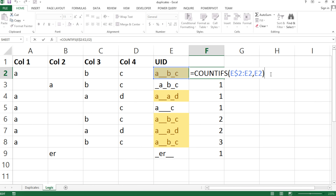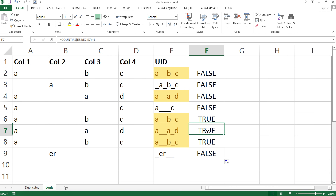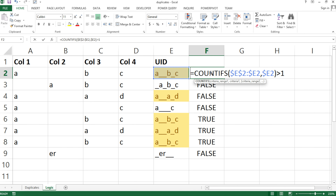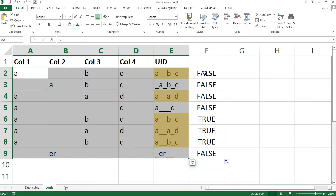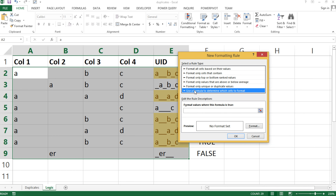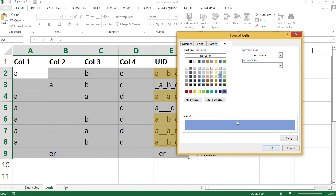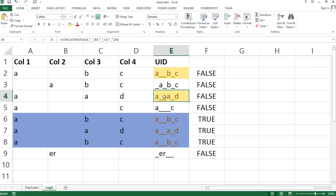Convert that to a logical test: is the count greater than one? The first occurrence returns FALSE (not highlighted), and subsequent duplicates return TRUE. Lock all column references with dollar signs, copy the formula, select the data range, go to Conditional Formatting > New Rule > Use a formula, paste it, choose a background color, and only the extra duplicate rows will be highlighted.